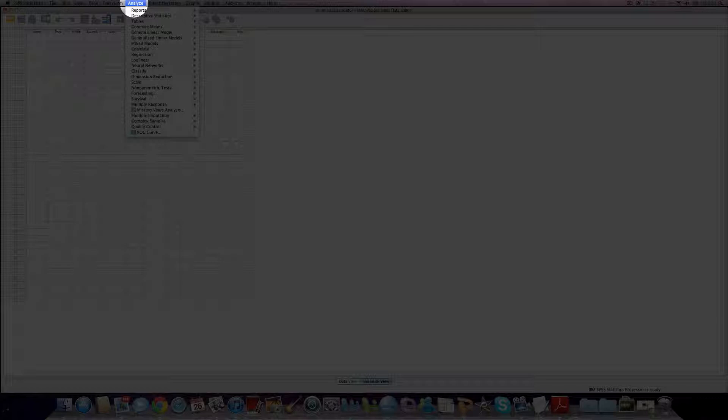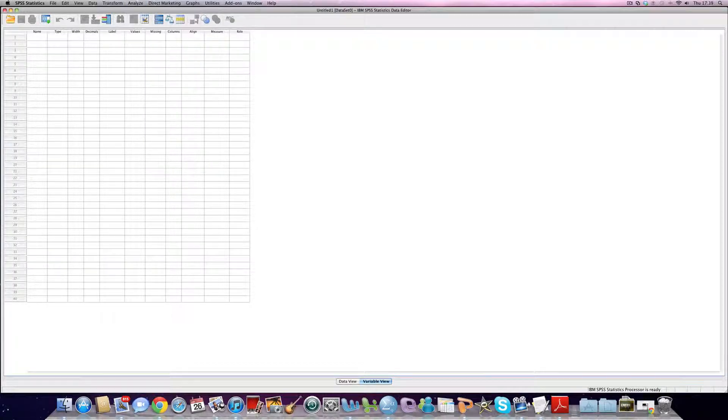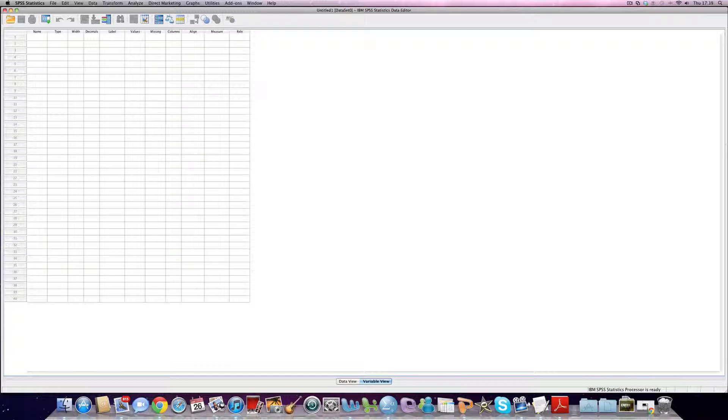And this is the most important one, analyze. This is where all of the analysis functions in SPSS occur. As I said before though, I just want to really start with a basic example of how you would input data.